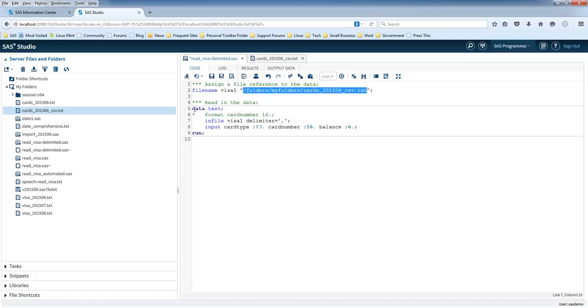Then you've got the data step and you've got a data statement, and it's got one parameter here which is the name of the data set that's going to store the data.